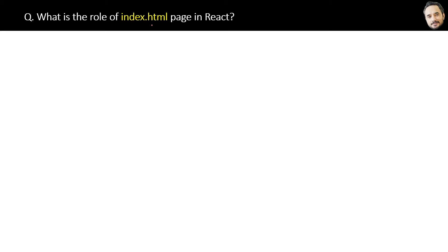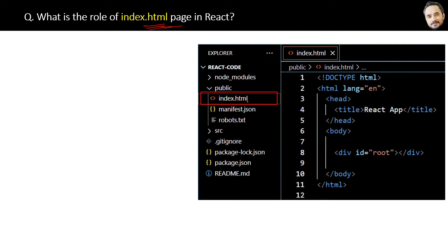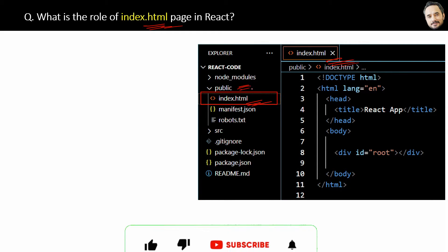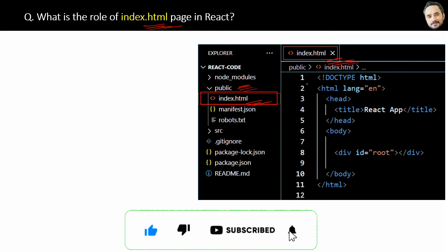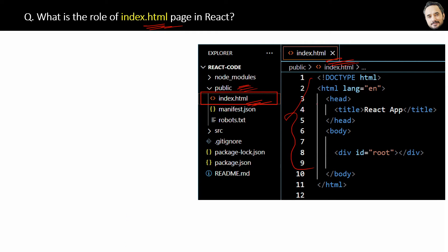What is the role of the index.html page in React? Here is index.html which is inside the public folder. Index.html is a static page. I have removed some unnecessary default code. You can also remove and keep only these lines.